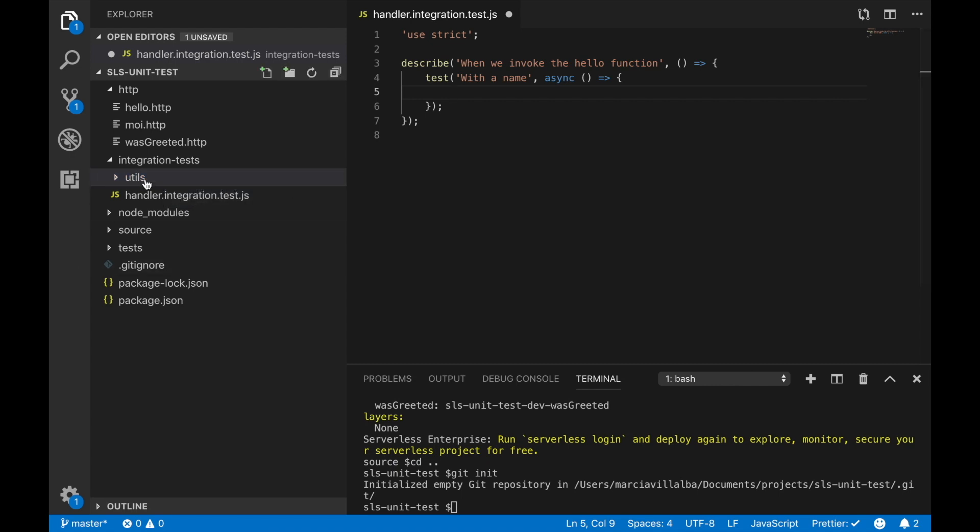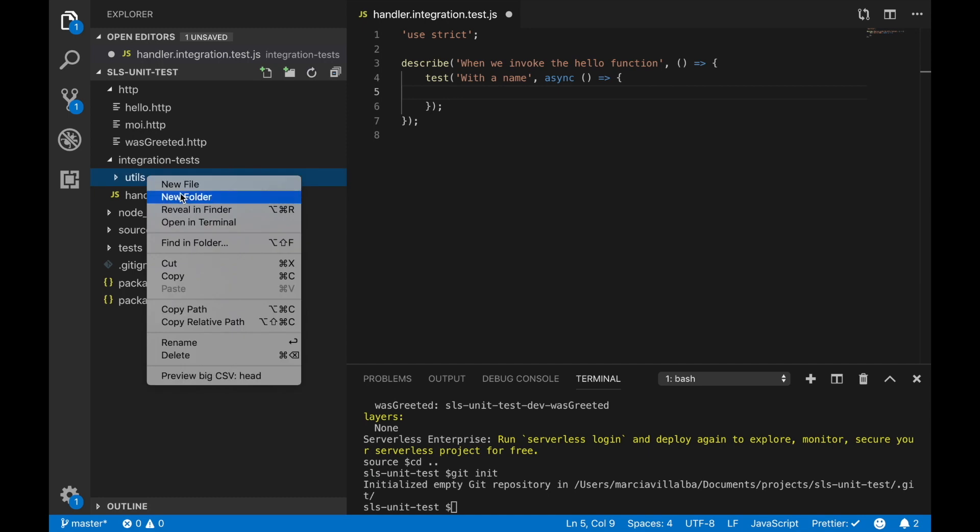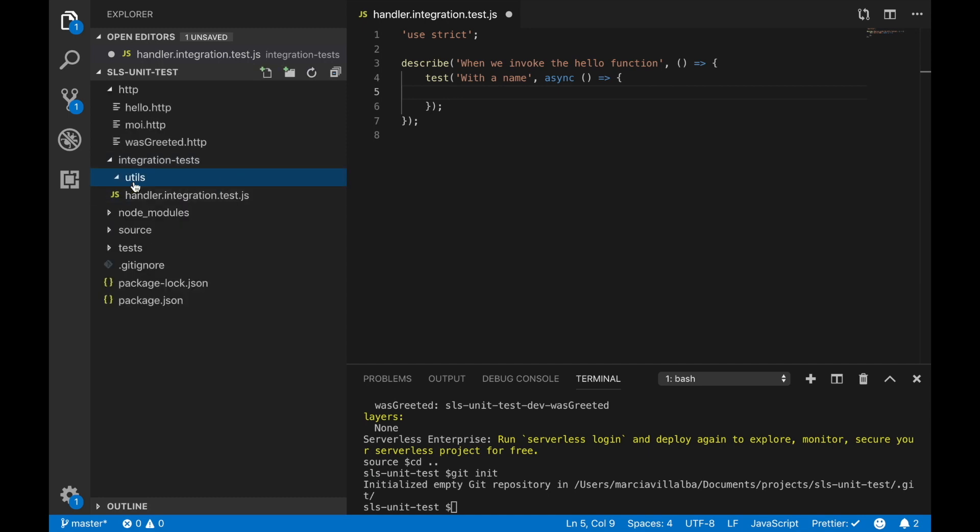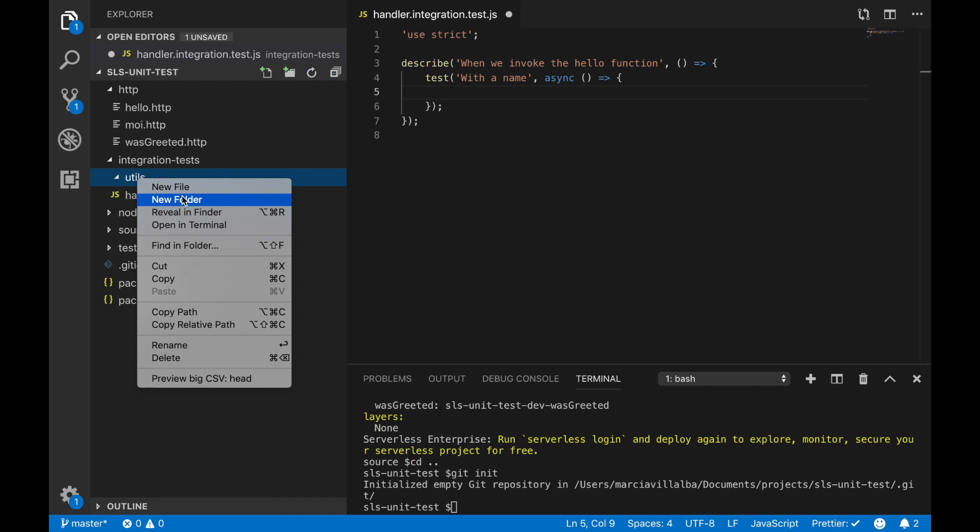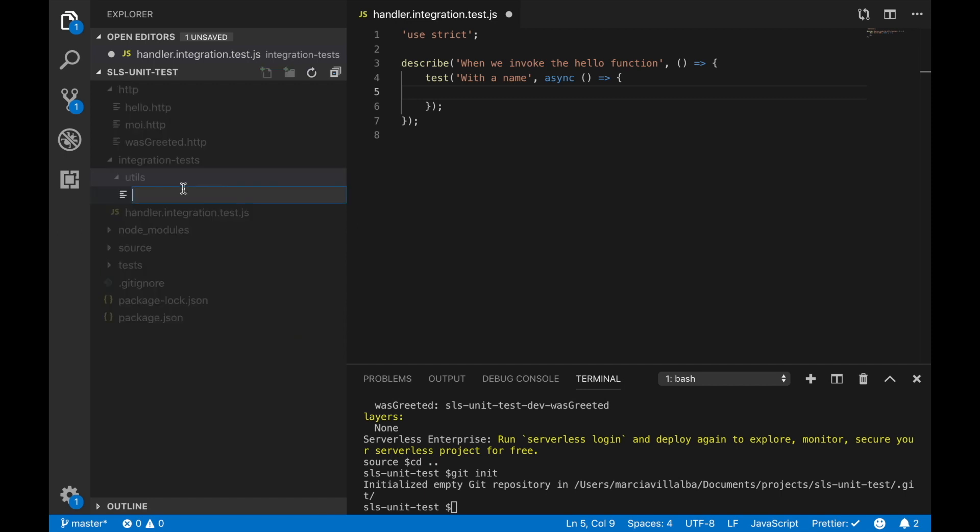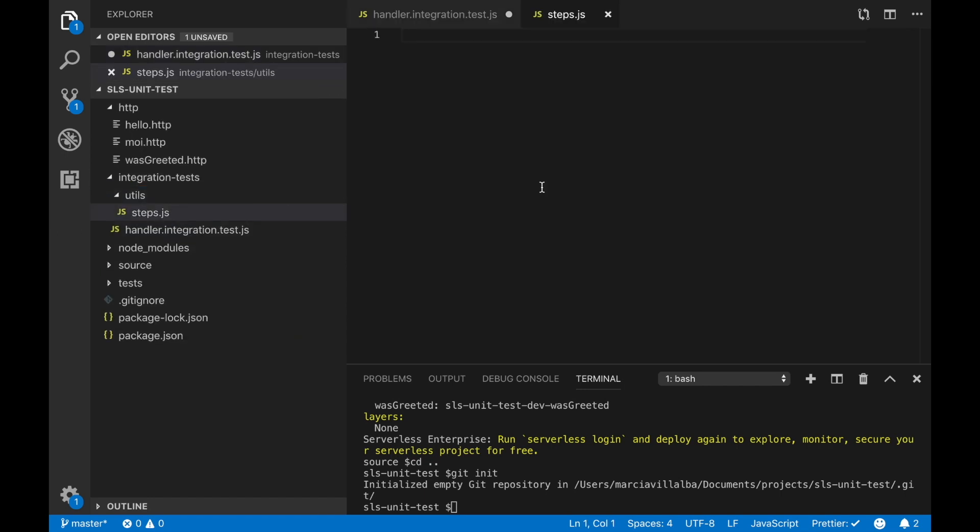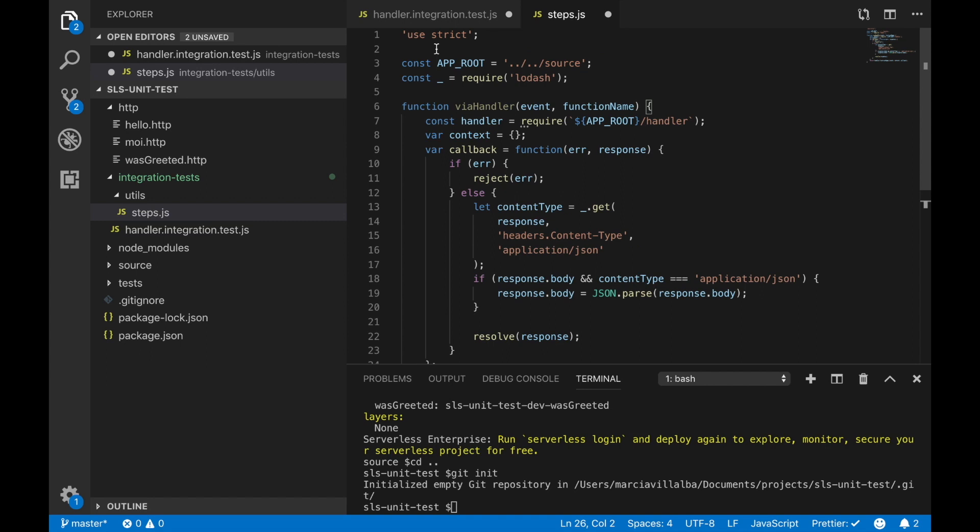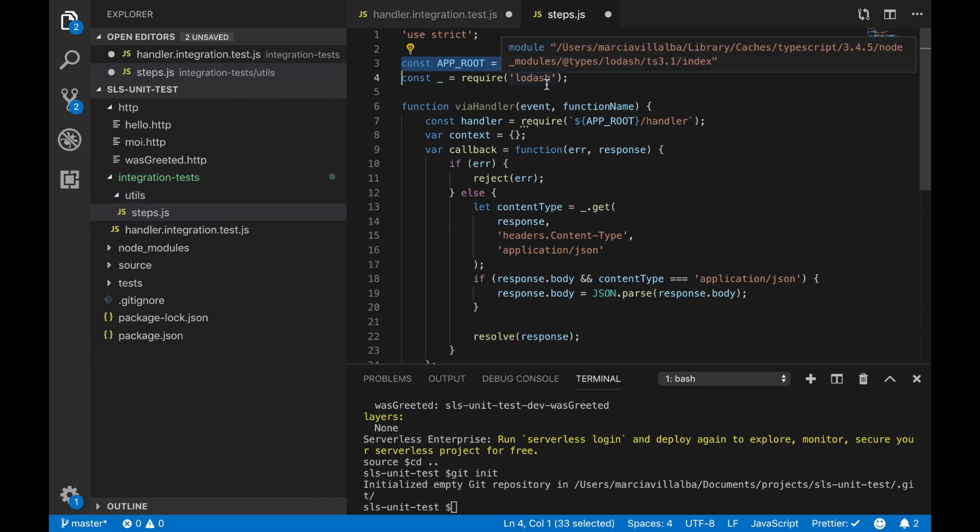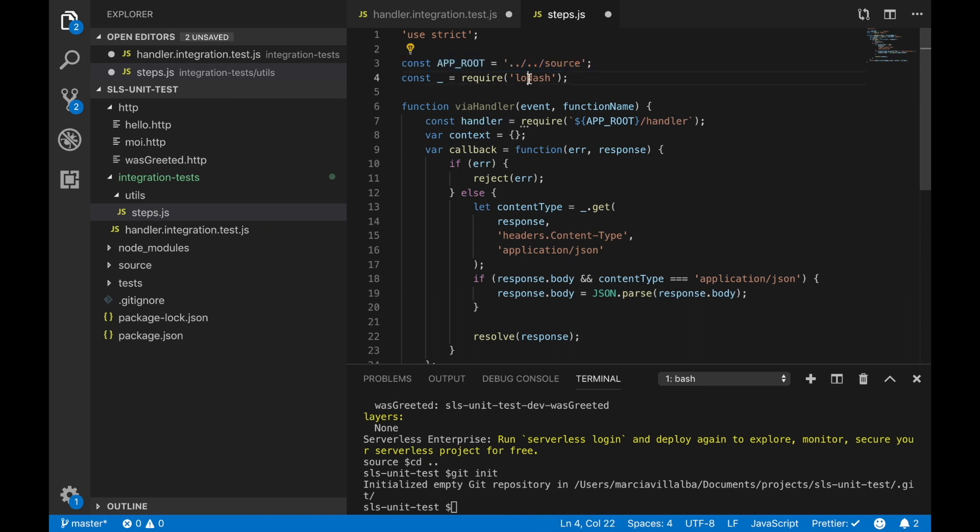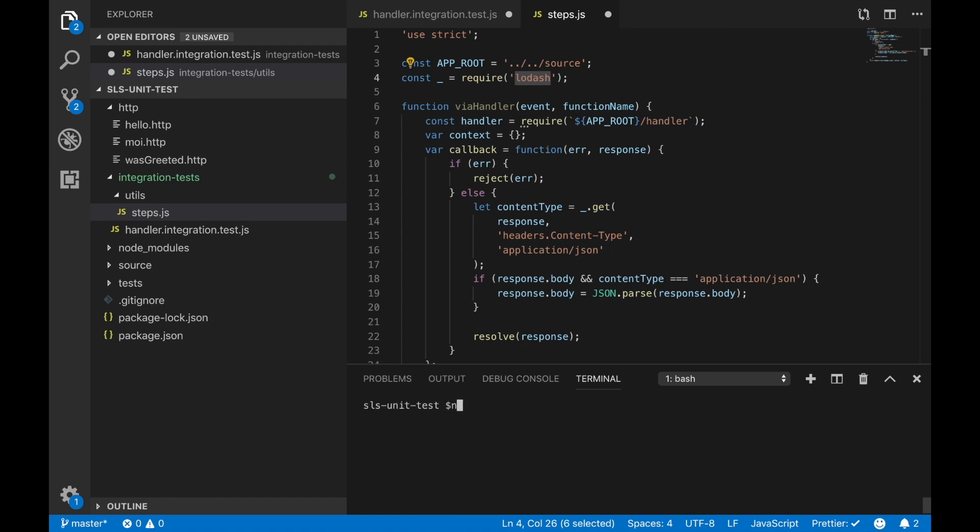We are going to create a utils folder and there we are going to create some utils files. We are going to create a step files where we are going to write this method called via handler where we are going to just basically call the handler of our application from here and we can reutilize this method in different handlers. This is just creating our events, triggers, our context, our callback and everything that the handler needs in order to execute. In order to get this working we need to install loadash.